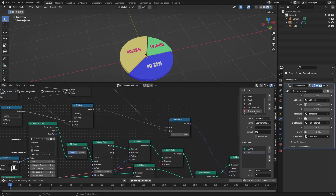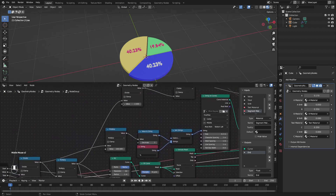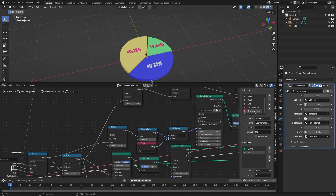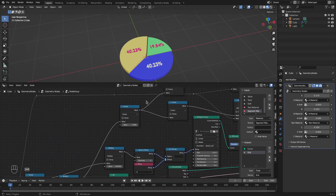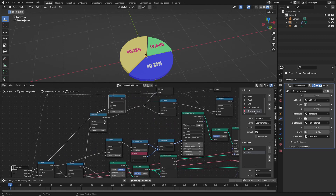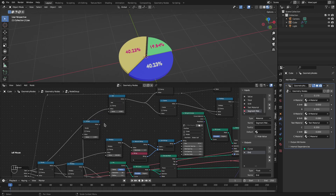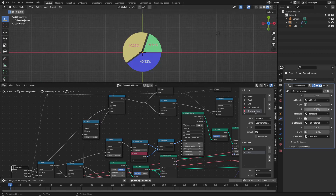Actually we missed one thing when calculating the shift. We need to use not just the sweep angle, but the total of the sweep angle and the start angle. For the first segment it worked because the start angle was 0, but from the second segment onwards we also need to consider the start angle. After fixing this, we now have the correct movement for all segments.